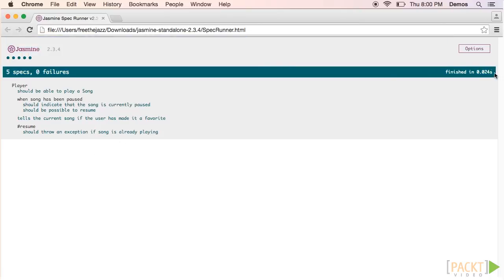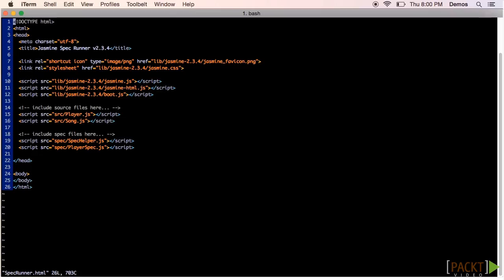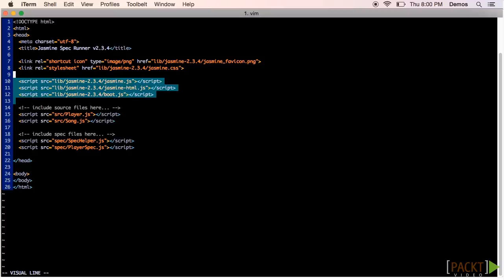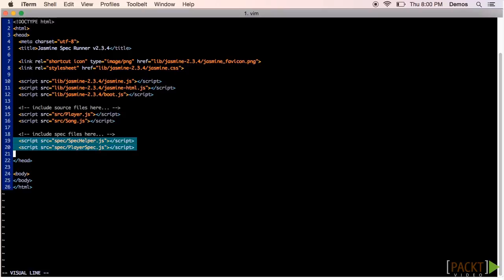If we want to rerun the tests, we simply refresh the browser. Let's look at the HTML itself. There's not a lot here. We're including a few of the files from the lib directory where the source code of the framework lives, and then we're including our sample code, then our sample tests. That's it.